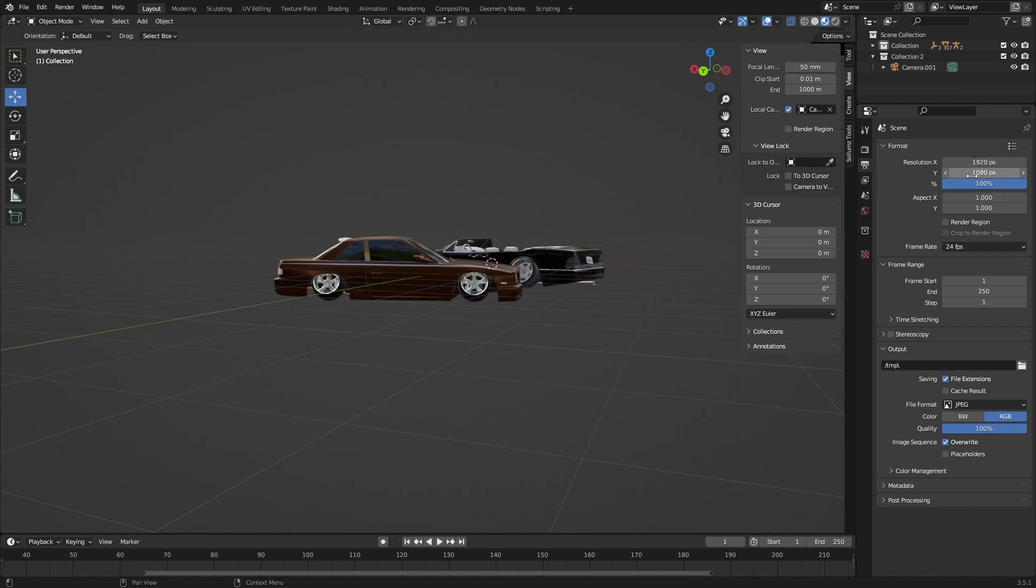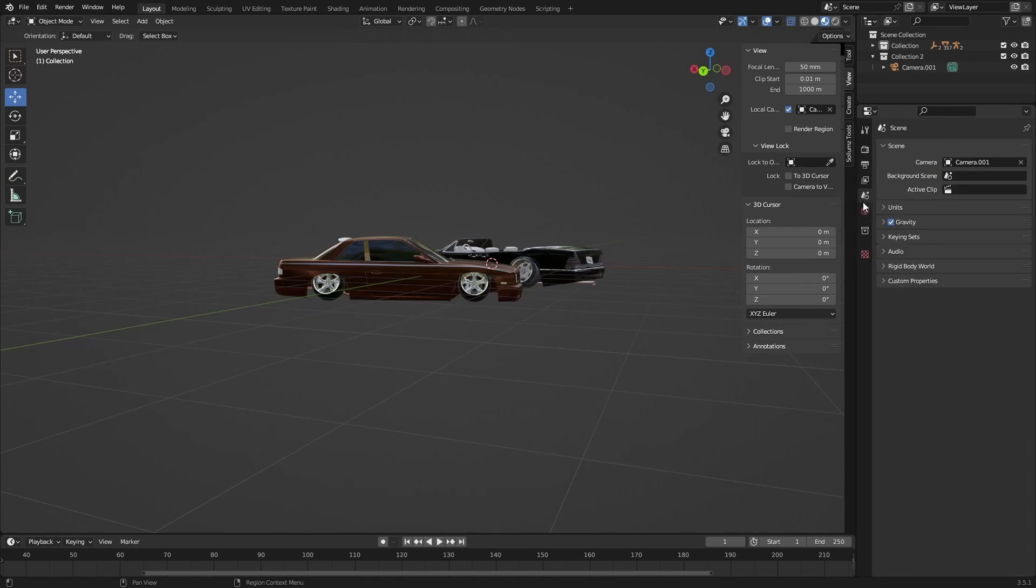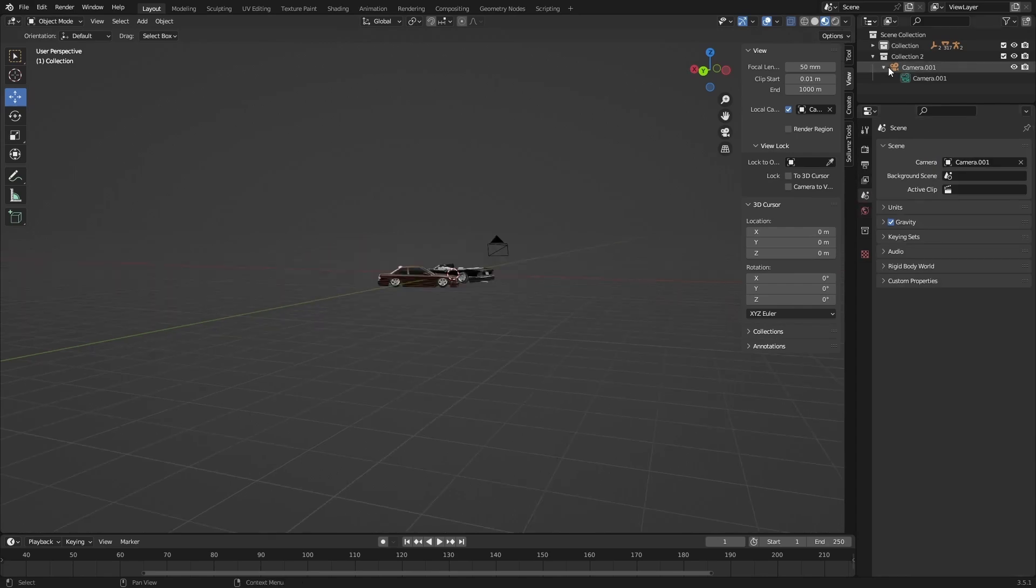It's quite effective. You could change the frame rate if you're doing an animation. This one's a still image so I don't need to do that. I have the file format as JPEG, quality at 100.